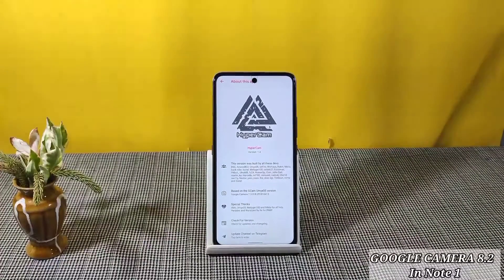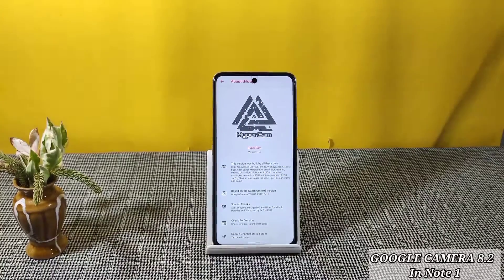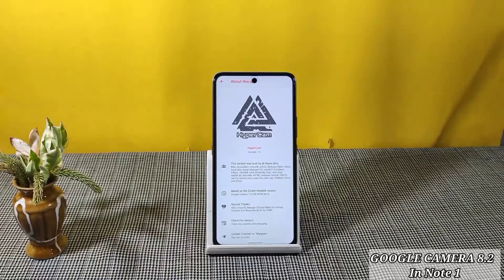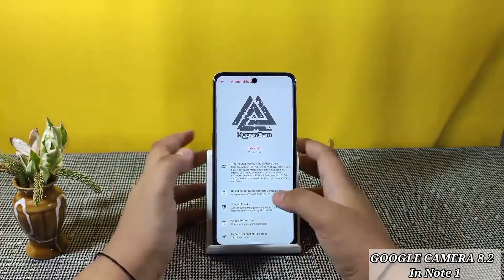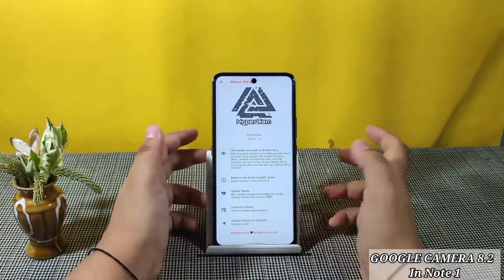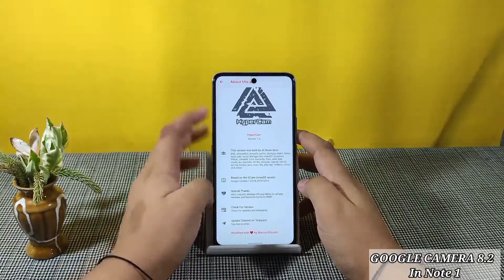Hey guys, today I am back with an interesting video. I found the best GCam that you have ever seen. So let's start the video. It's HyperCam version 7.4 — I know it's an old version, but it doesn't make any difference.